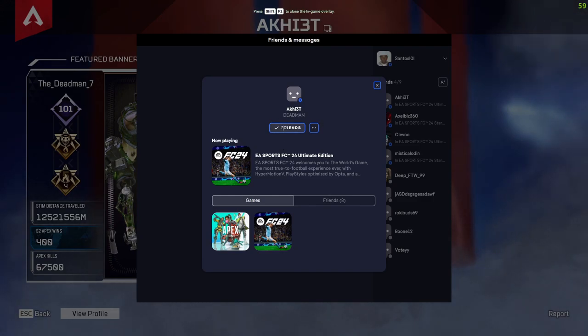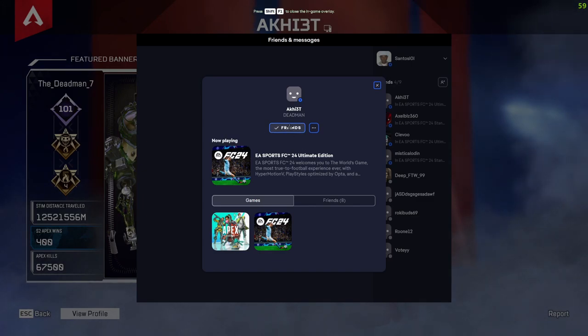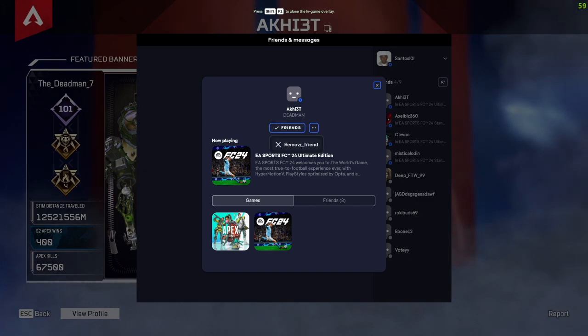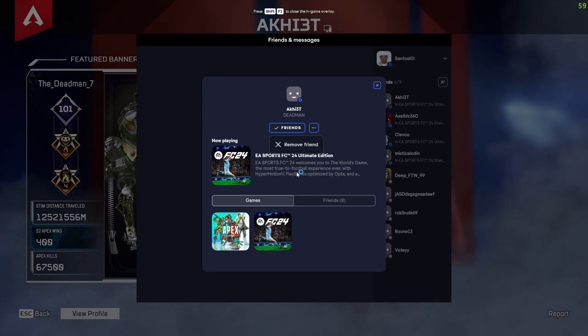After you view the profile — if you're playing on EA it will view the profile in EA, or if you're playing on Steam it will view the profile on Steam. Then right here where it says Friends, just click on it and there is an option to Remove Friend.